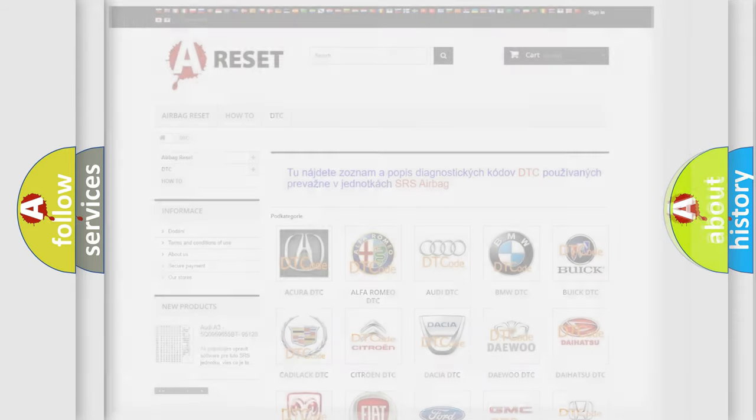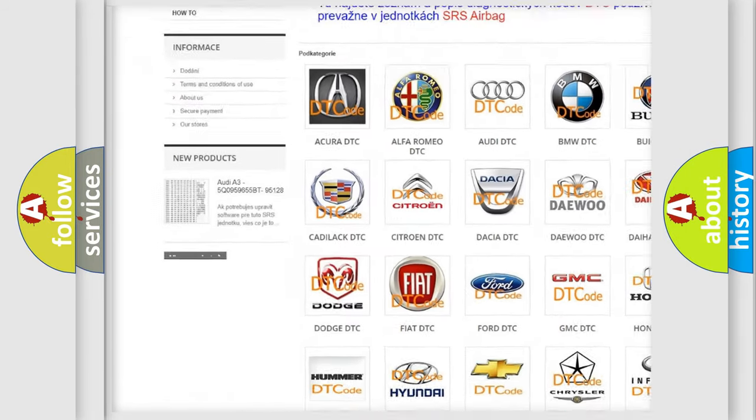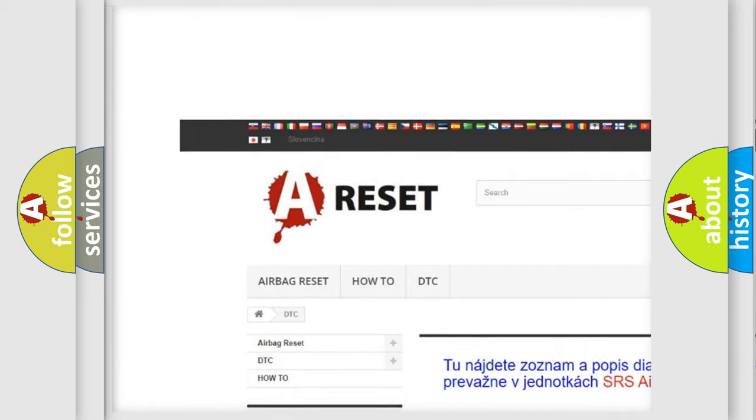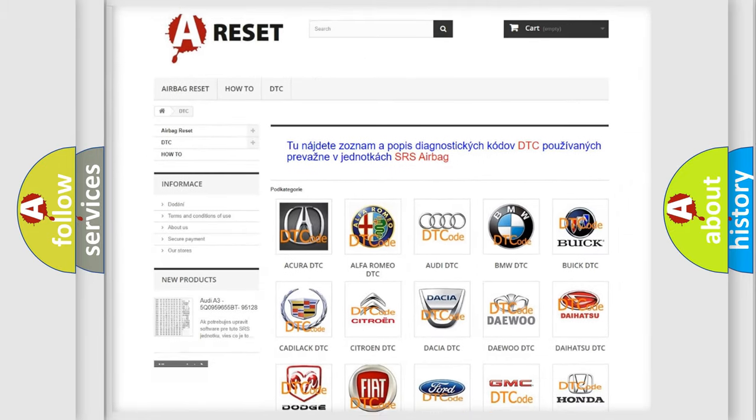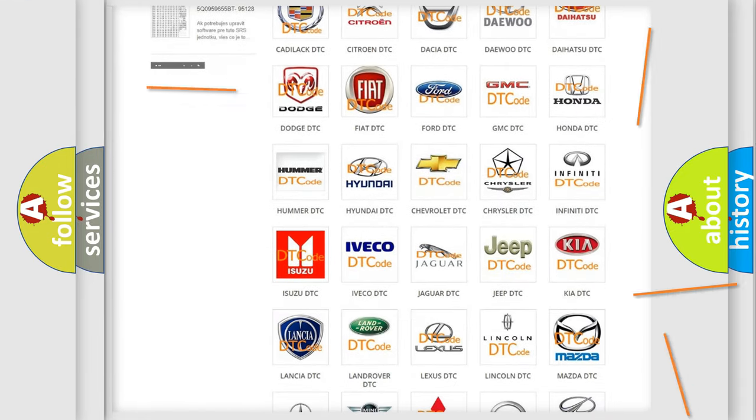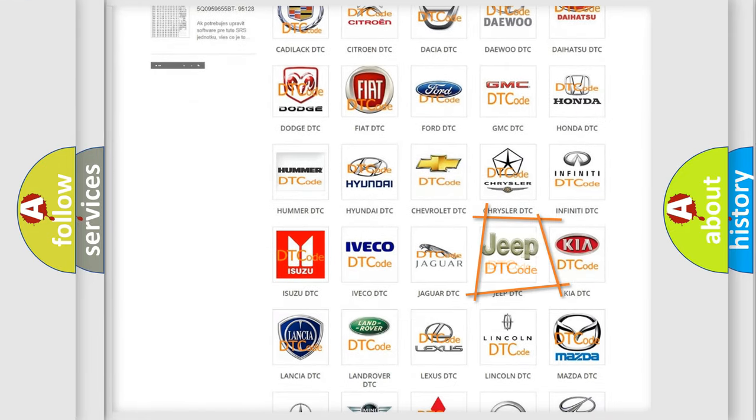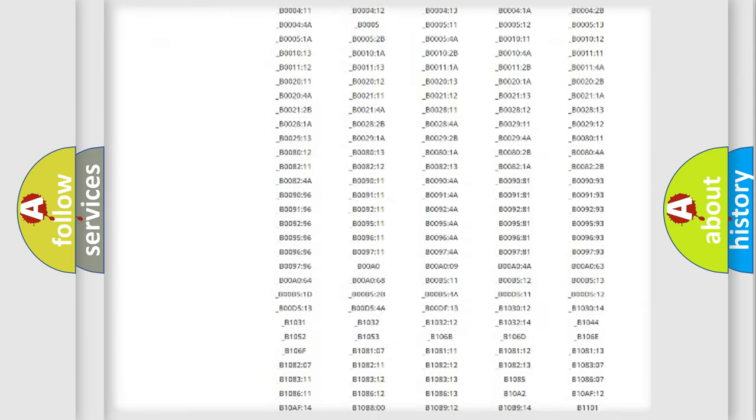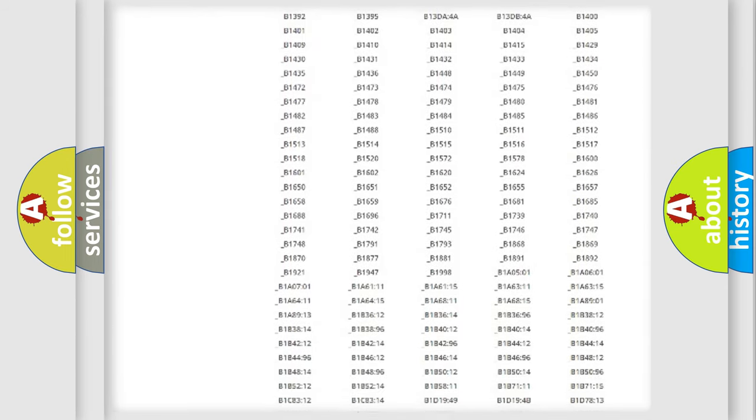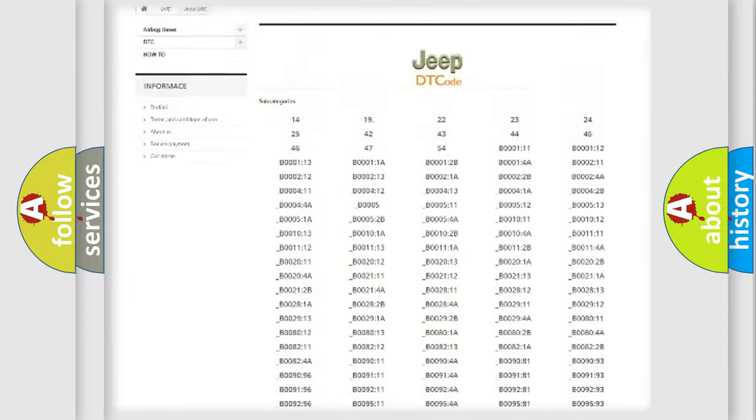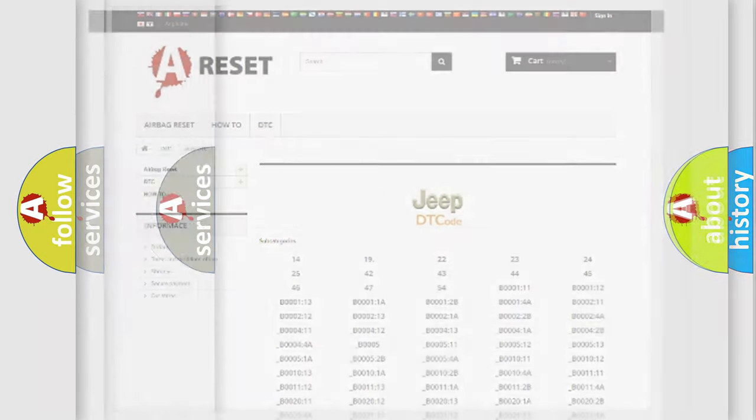Our website airbagreset.sk produces useful videos for you. You do not have to go through the OBD2 protocol anymore to know how to troubleshoot any car breakdown. You will find all the diagnostic codes that can be diagnosed in Jeep vehicles, and many other useful things.